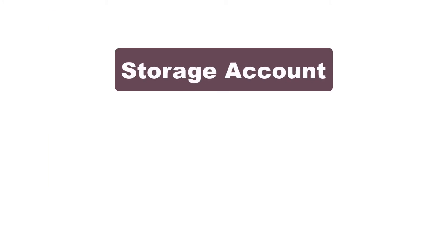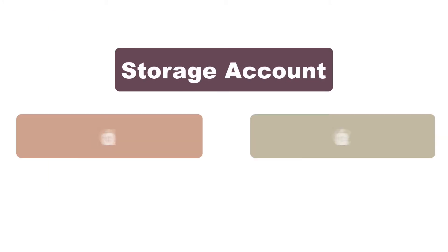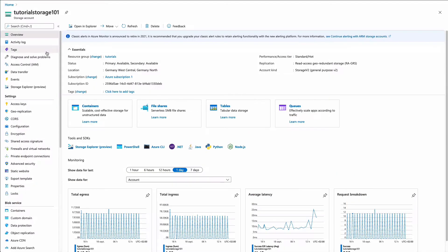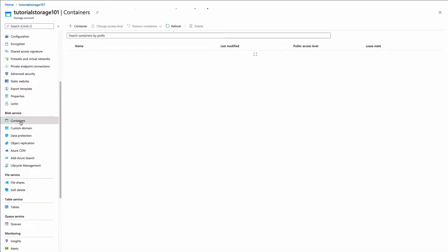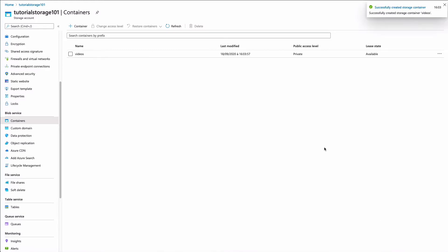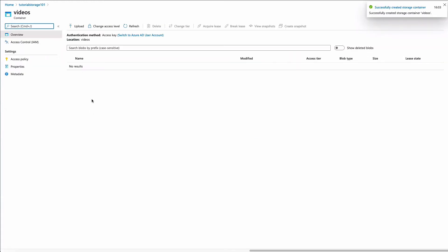Storage in Azure is set up this way. You have a storage account. A storage account can have many containers. A container can have many blobs. I have a storage account already. I am going to create a new container. Let's name it Video.